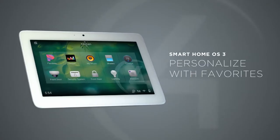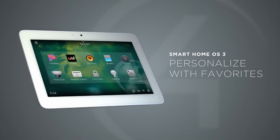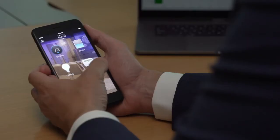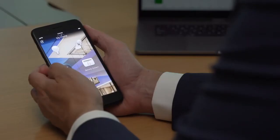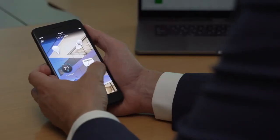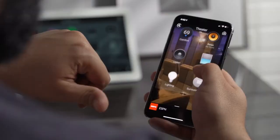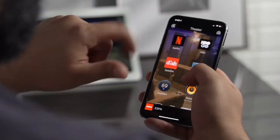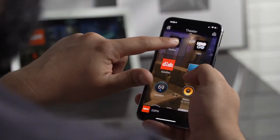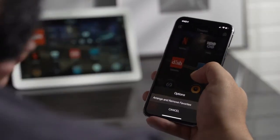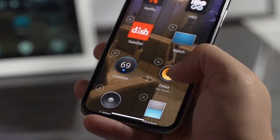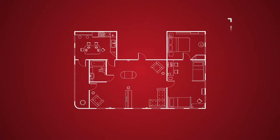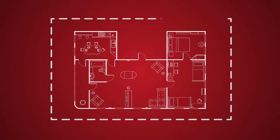To give you faster access to your favorite devices, scenes, playlists, and music services, virtually everything in OS 3 can become a favorite to any room. A simple press and hold elevates all your favorites so you can access them with a single tap. You can even favorite devices from other rooms.